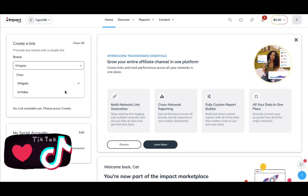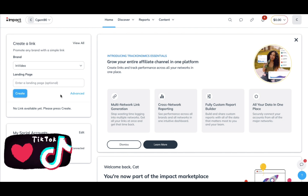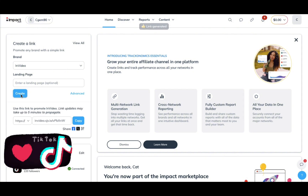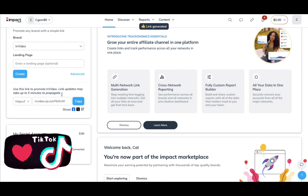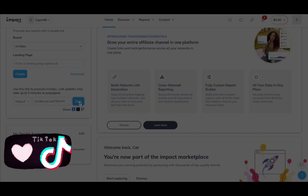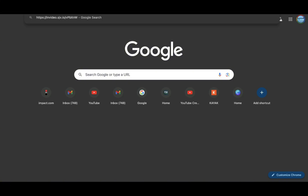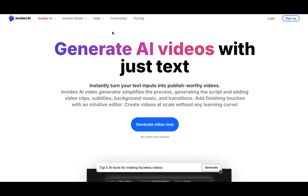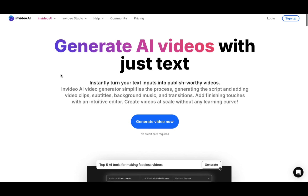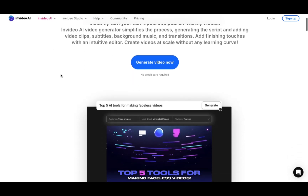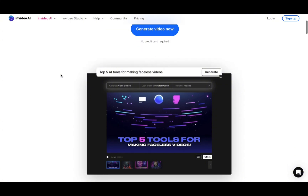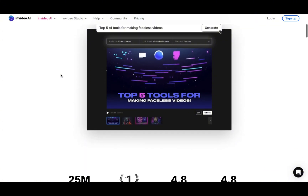What I like about impact.com is that it makes everything so simple and easy with their interface. Now I'm just going to create a link with InVideo AI. I copied the link that you would use as an affiliate representative of InVideo AI or whatever brand, and this is the link that anybody would be directed to if they clicked on your link in your profile or on a post that you have the link on.